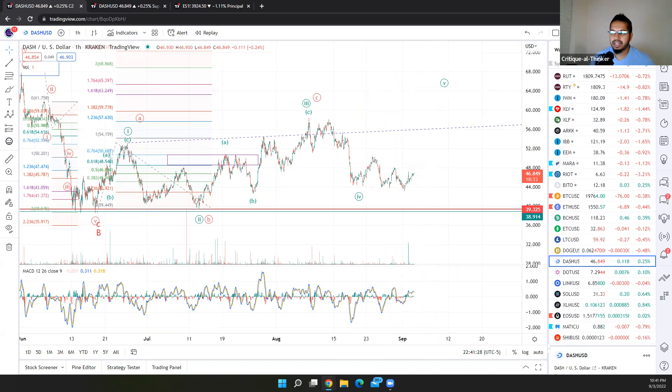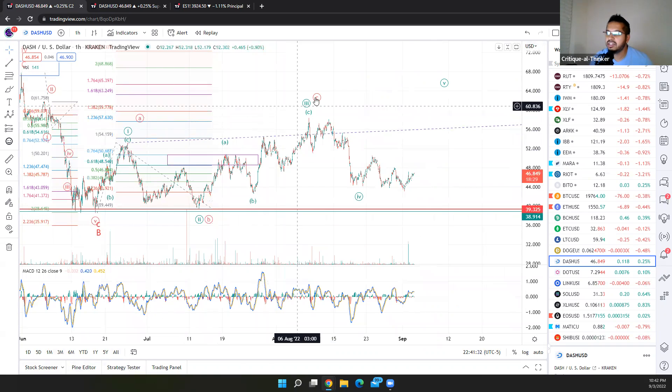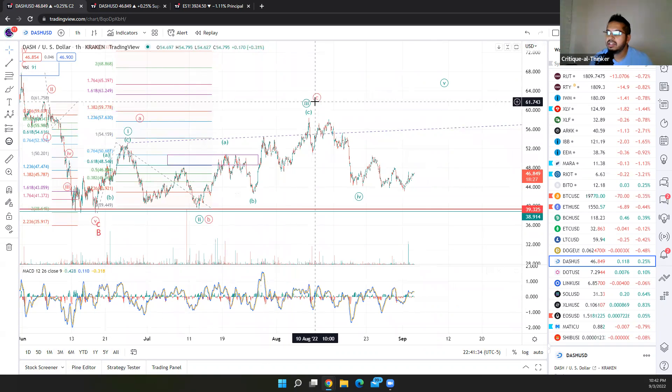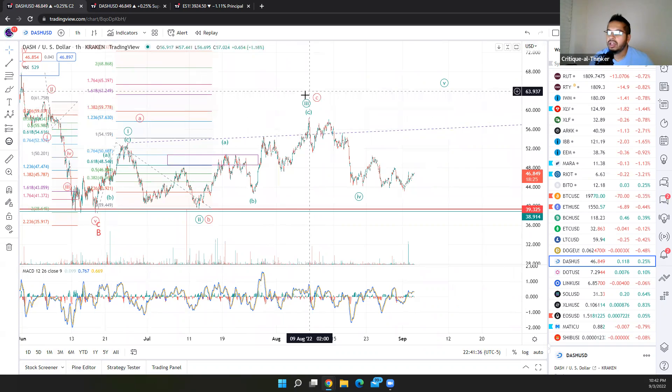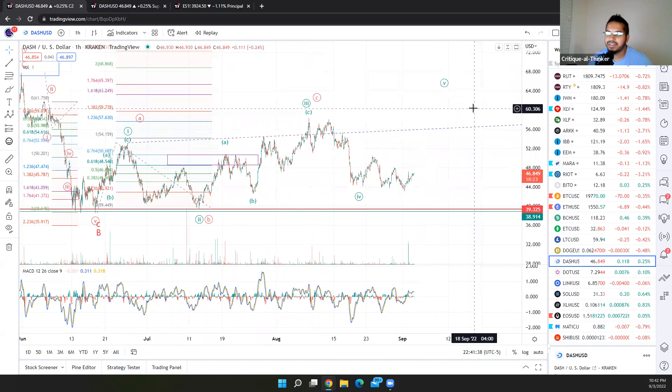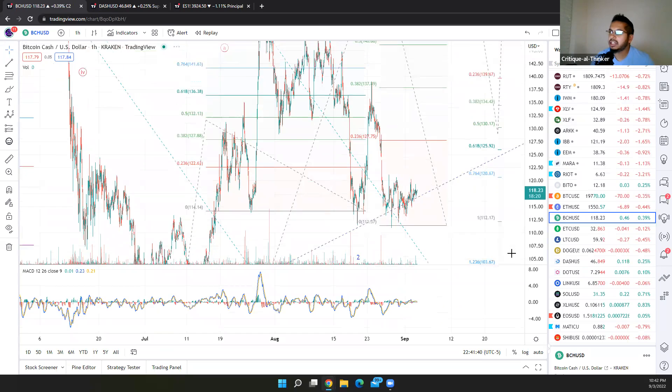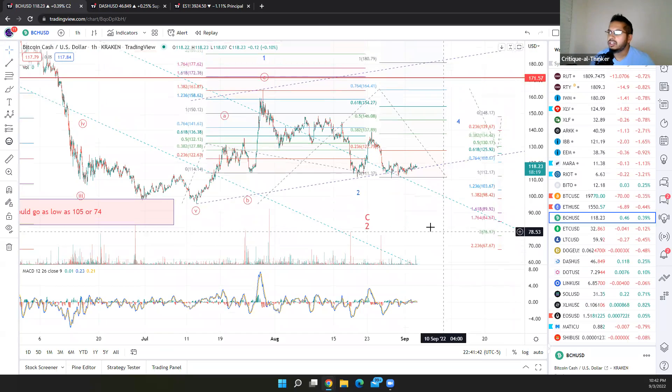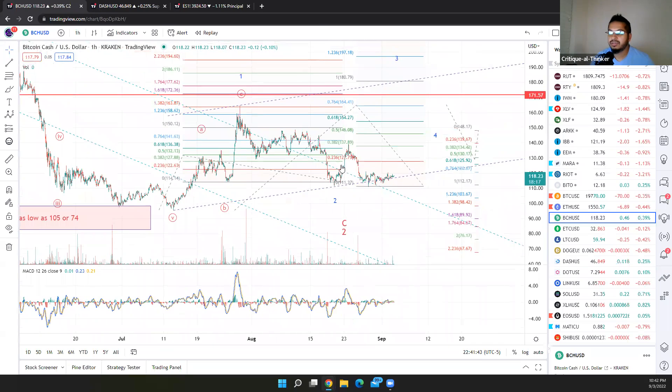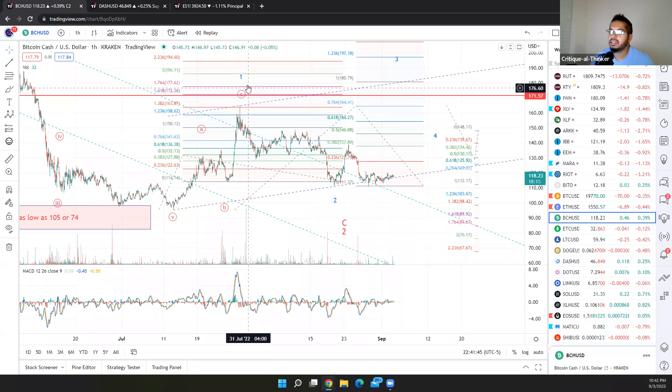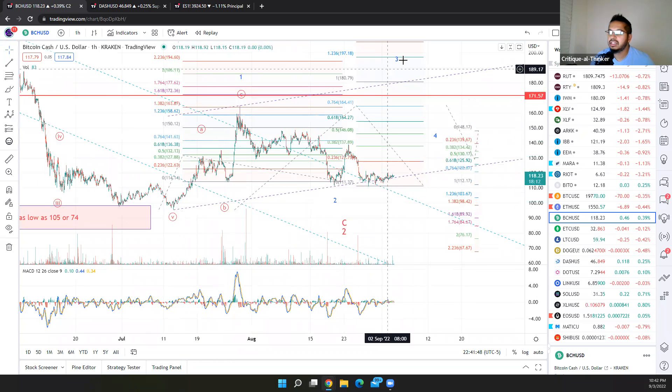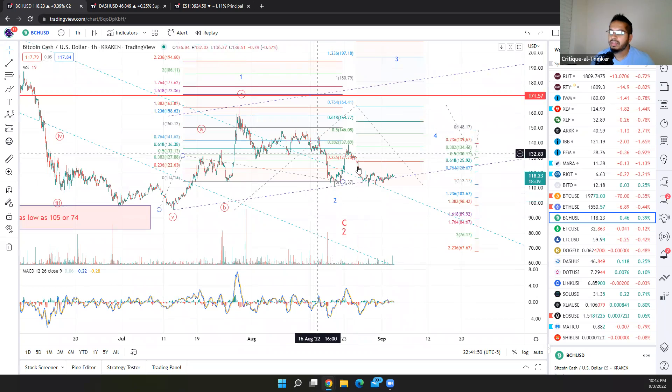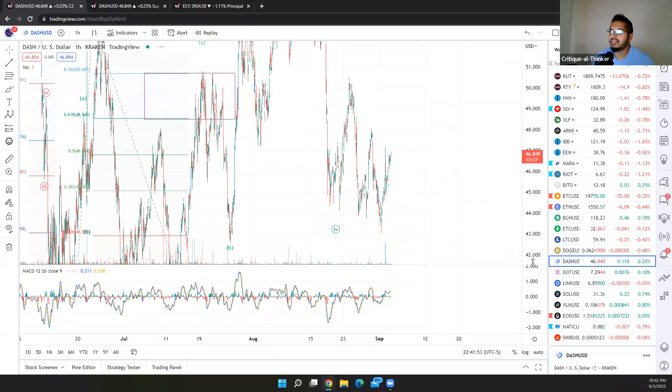The other alternate explanation, the other alternate bullish explanation is that this is actually an ABC up, but it's the ABC forming a first wave of a larger leading diagonal. That is my primary interpretation in Bitcoin cash, which is giving us very much that look, ABC up. I'm calling that a first wave. Again, three waves because it's part of a leading diagonal, a larger leading diagonal, and therefore the recent pullback is a second wave.